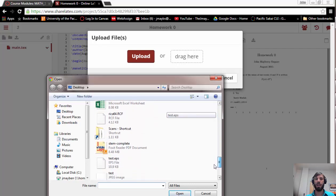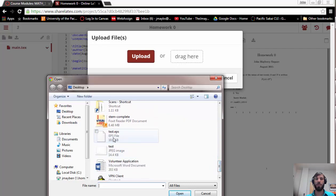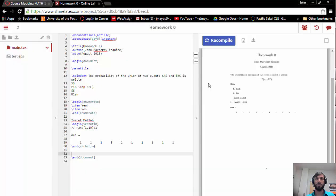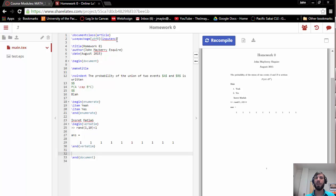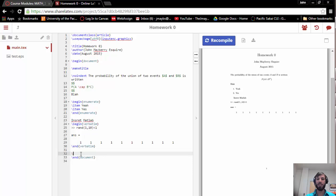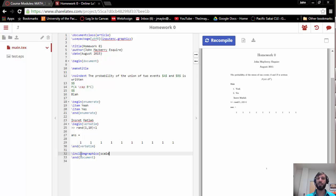So I'll just navigate to it on my desktop. Now I have test.eps. Now up here under usepackage, you want to add the graphicx package to this line of code, and then at the end we're going to put in an extra line of code which says includegraphics.